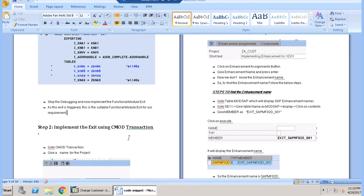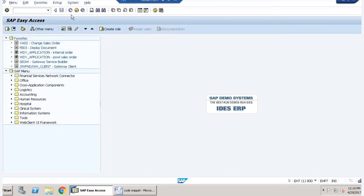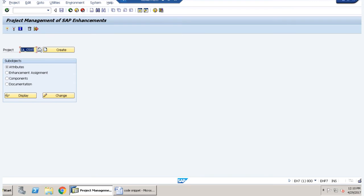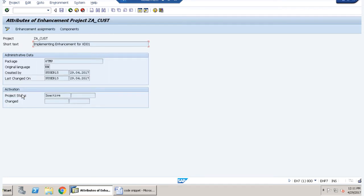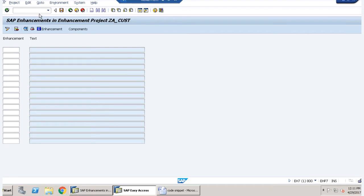Now coming to the second step — implementing the exit using CMOD transaction. We go to CMOD, give a name for the project, click on display. We have already created this project with a short text. We click on enhancement assignment and need to provide an enhancement name. Since we don't know the enhancement name, we open a new session and go to the ABAP dictionary.